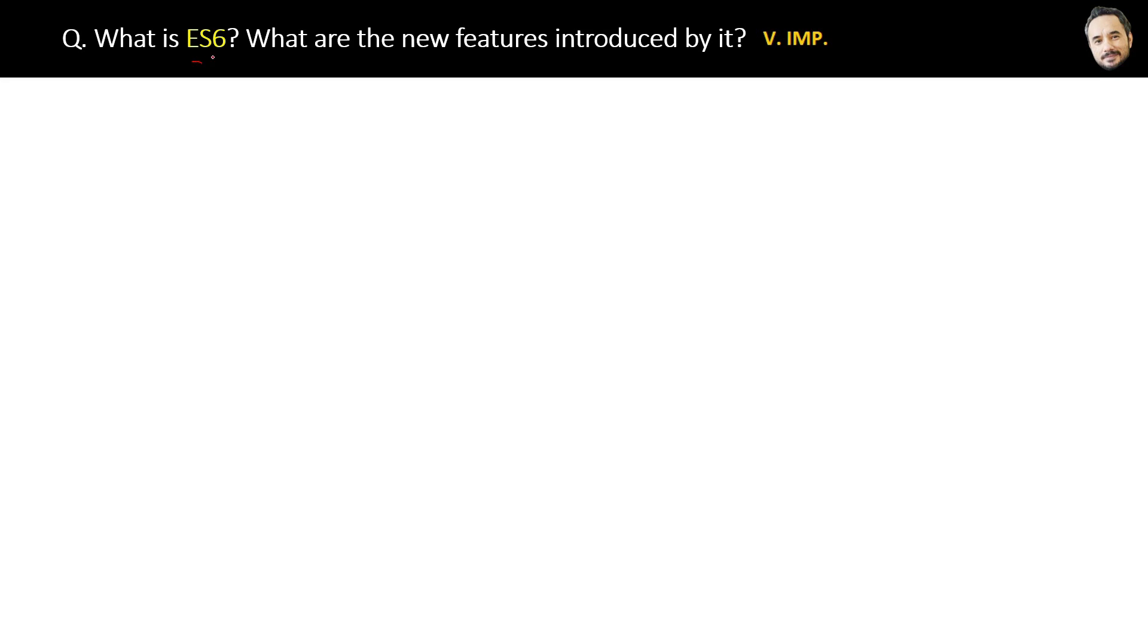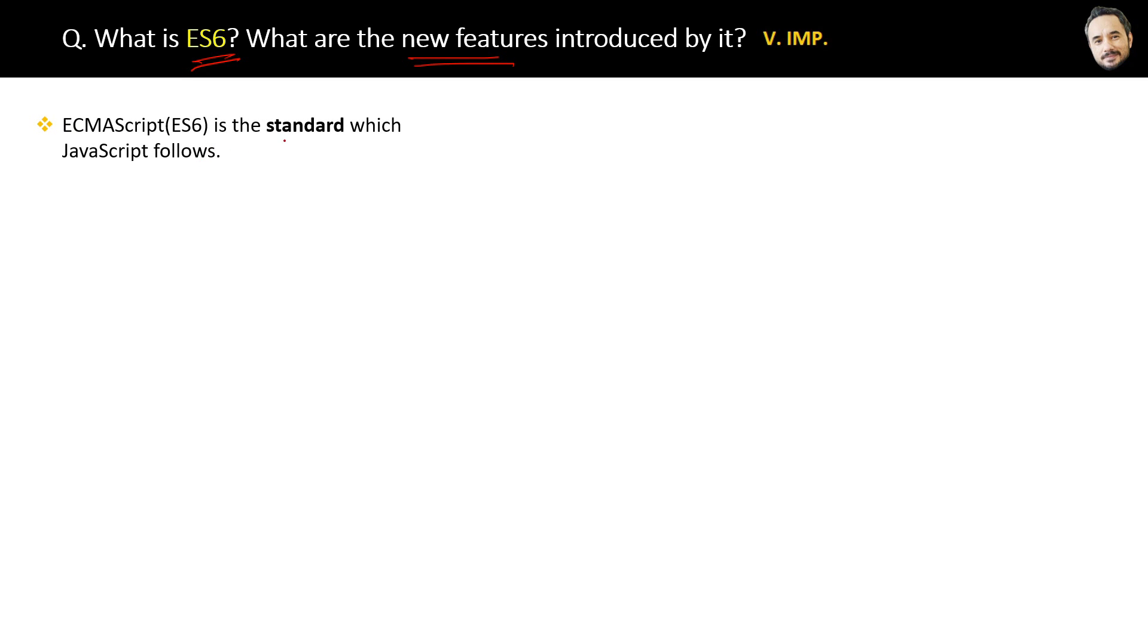What is ES6? What are the new features introduced by it? ECMAScript, which is ES6, is the standard that JavaScript follows. You can think of ECMAScript as a company.